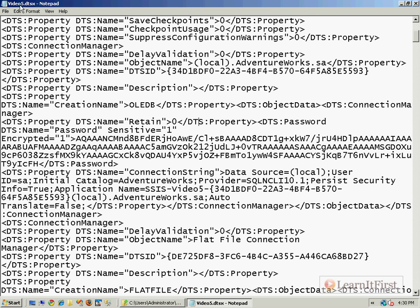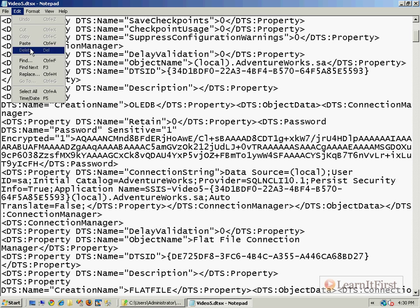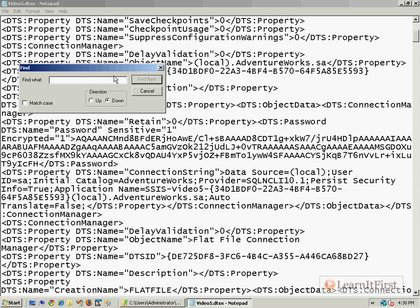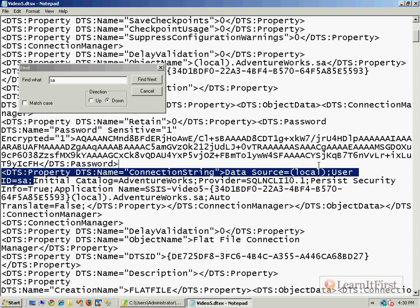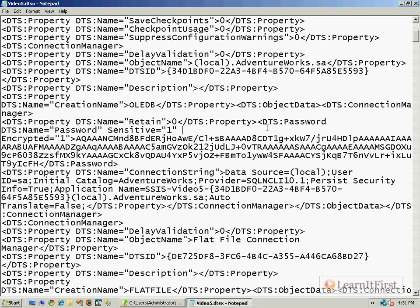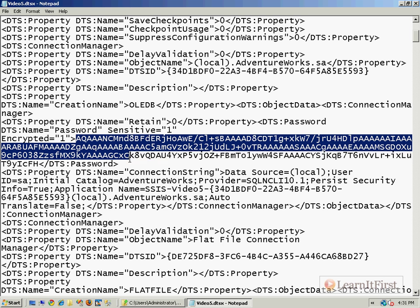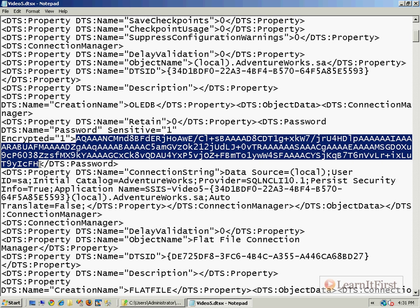So now you can see the name, SA is the name of this, and we can see our connection manager. This is secure information, this is the kind of thing we don't want somebody getting to. For example, we could do a find and we could say find SA. User ID equals SA. Okay, very bad. So we don't want that kind of thing.